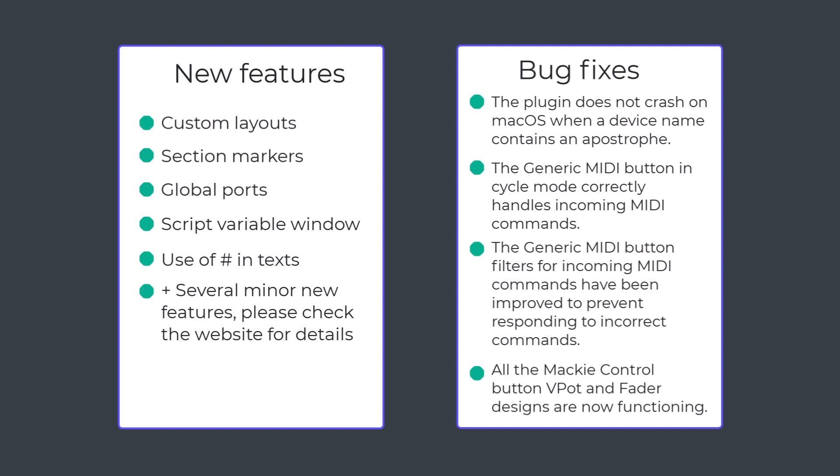The generic media button now has improved filters for incoming MIDI commands. Previously, when set as a cycle button, it didn't respond to MIDI commands at all, and when configured as something else, it could sometimes react to commands it shouldn't have.